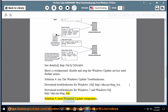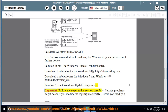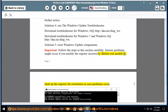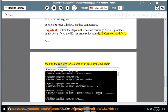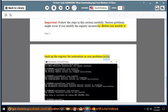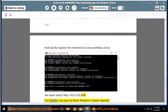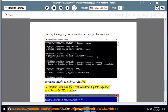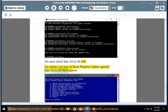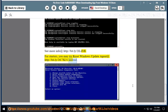Solution 5: reset Windows Update Components. Important — follow the steps in this section carefully. Serious problems might occur if you modify the registry incorrectly. Before you modify it, back up the registry for restoration in case problems occur. See more info at http://bit.ly/2llifvb. For starters, you may try the Reset Windows Update Agent at http://bit.ly/2tc7k31 instead.